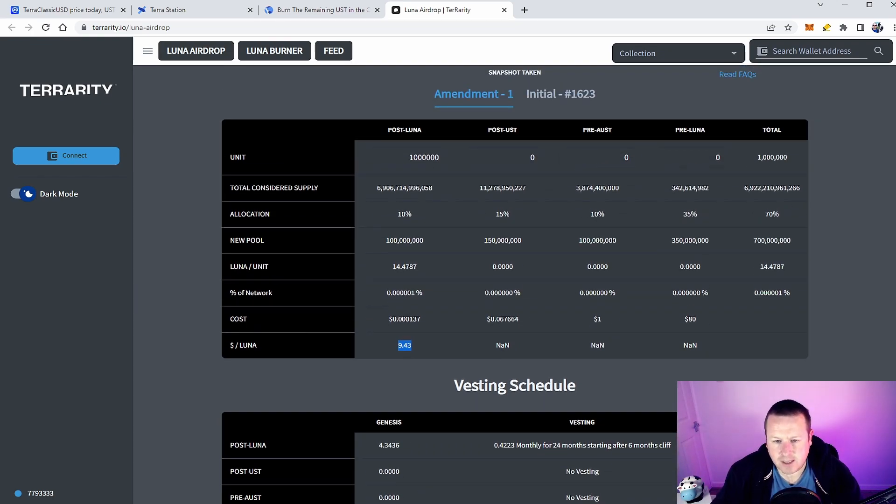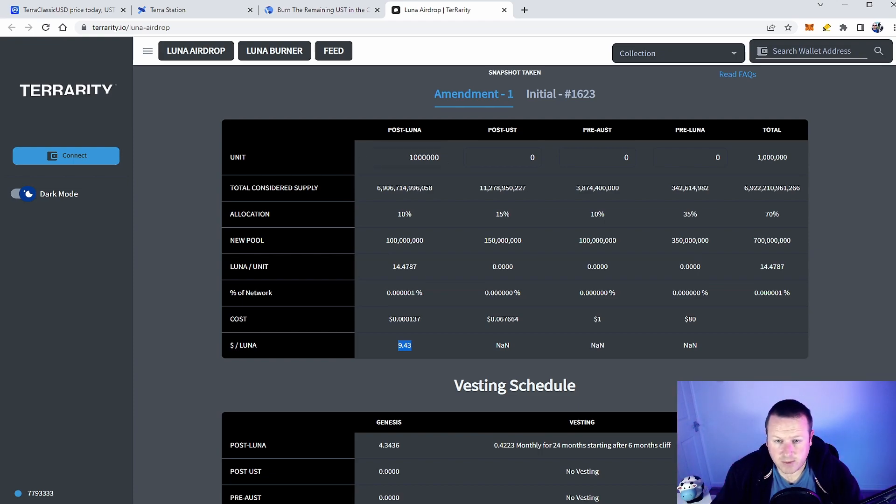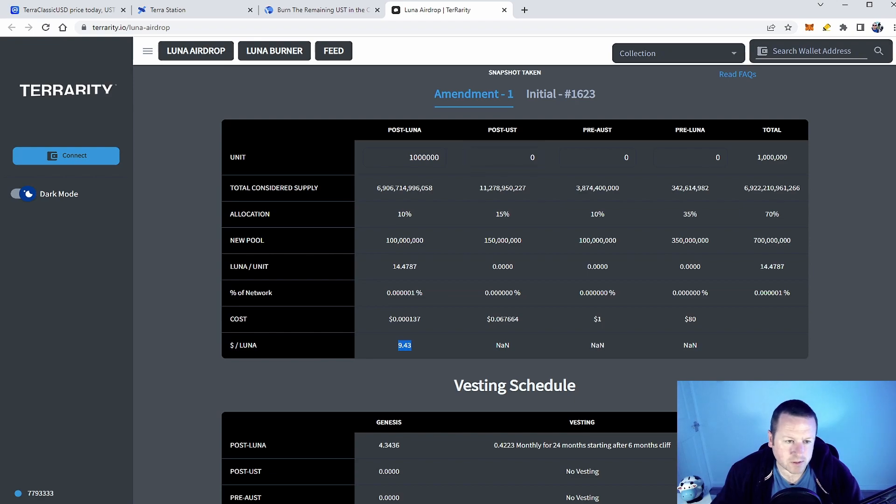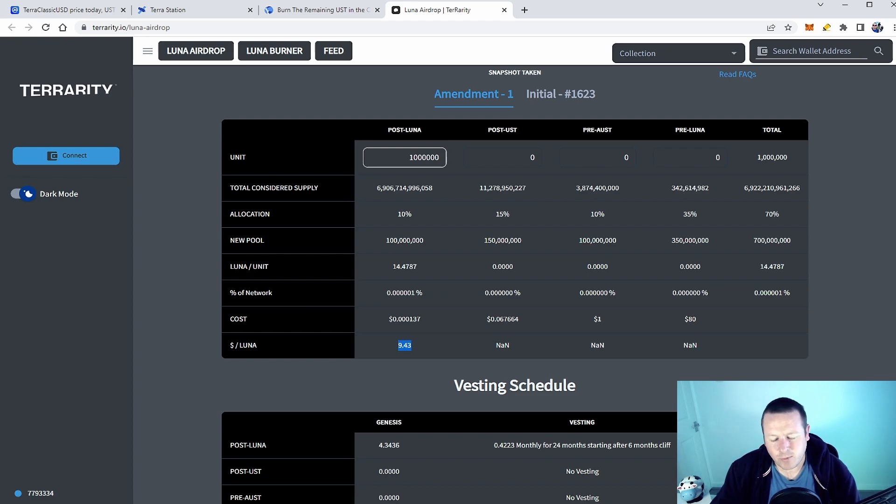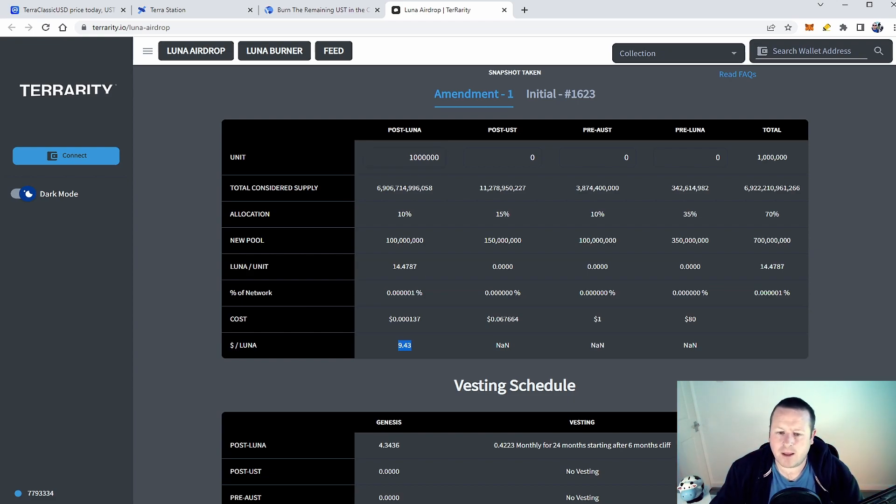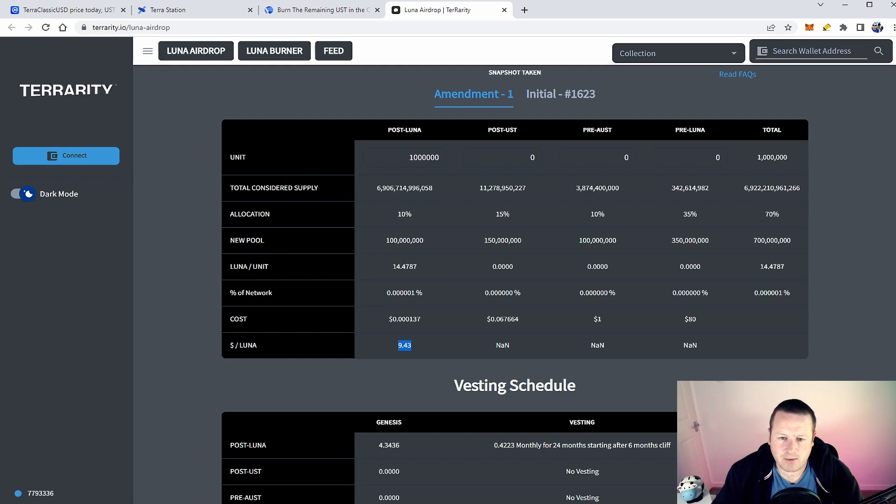But again this gives you an idea. If you were in pre-attack, post-attack, you can come and use this and give you an idea of what you're going to get. We'll see those airdrop tokens coming fairly soon. So let me know in the comments down below where you pre-attack, post-attack and what you plan to do with Luna 2.0, and I will see you guys in the next video for your Terra updates. See you guys.